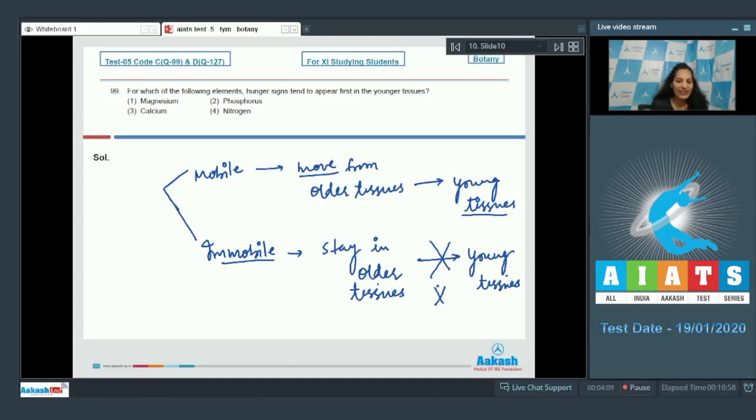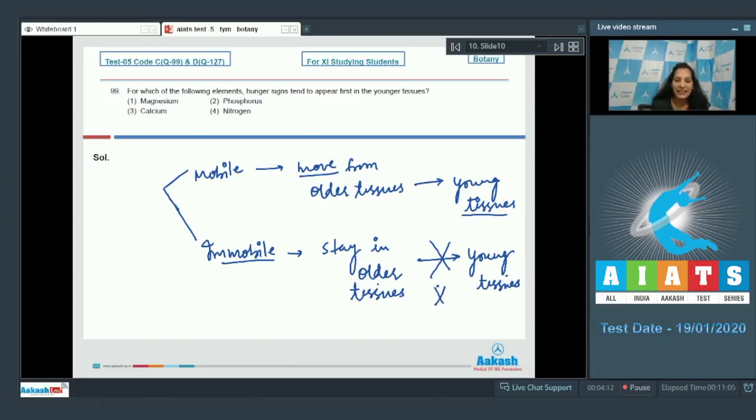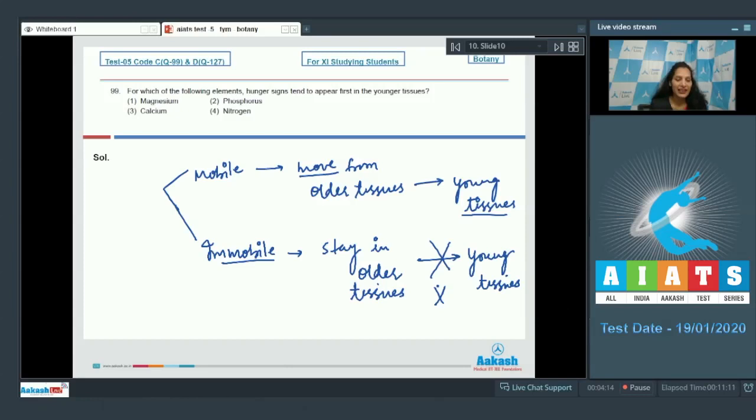So during the deficiency of any immobile element, the element will not move and the deficiency symptoms will first appear in the younger tissues as the immobile element is still in the older tissues.